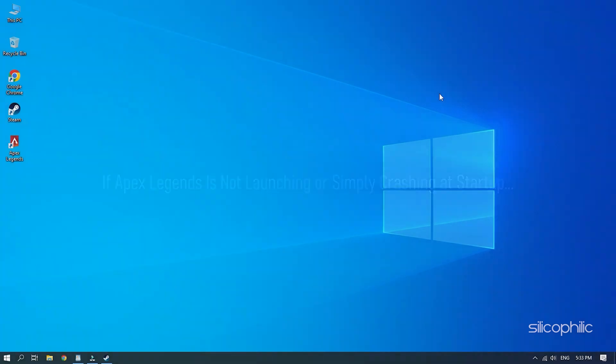If Apex Legends is not launching or simply crashing at startup, then we know how to fix it. Watch this video till the end to learn how to solve this error.